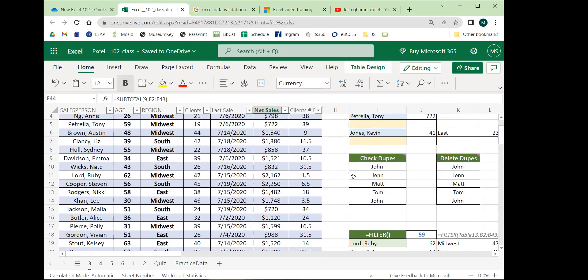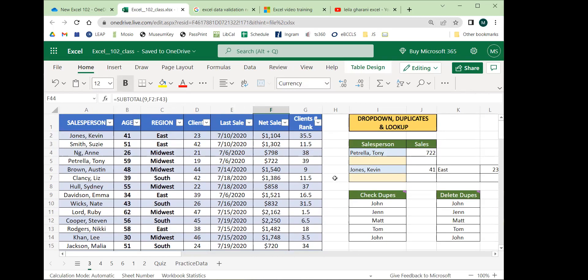You have basic functions like SUM, COUNT, AVERAGE, MIN, and MAX. But once you have those down, if you really want to do stuff in Excel, you have to go to the 2.0 functions. Those let you do a lot of conditional, selective analysis.